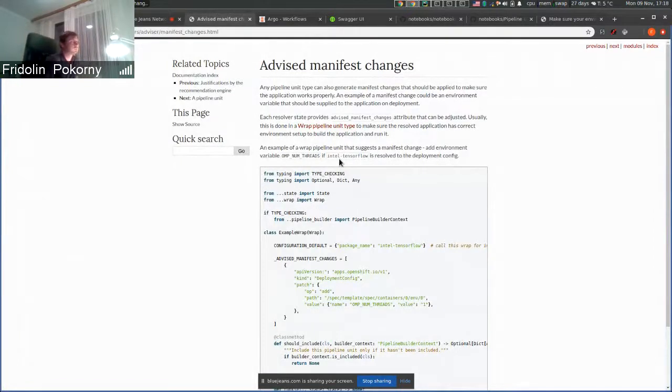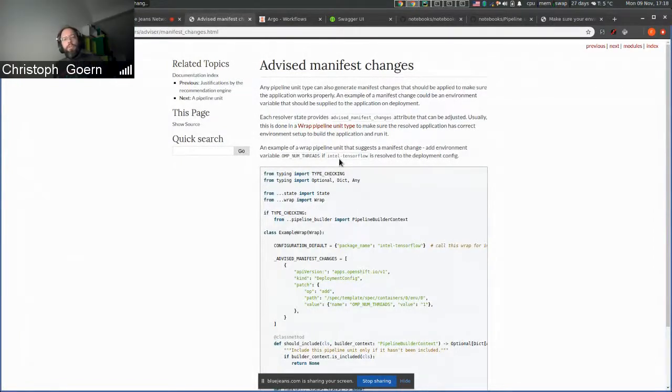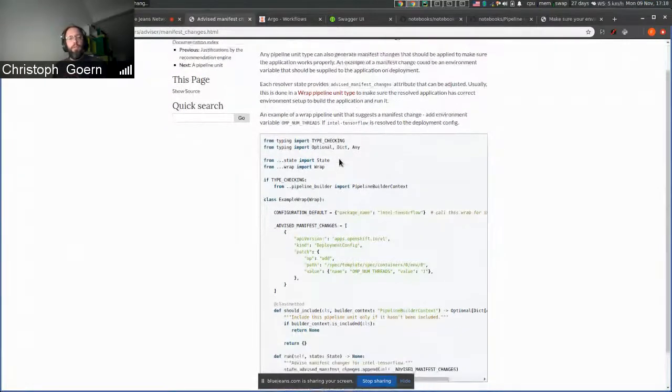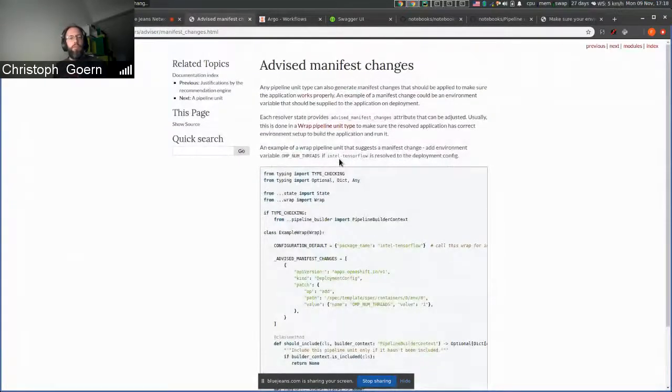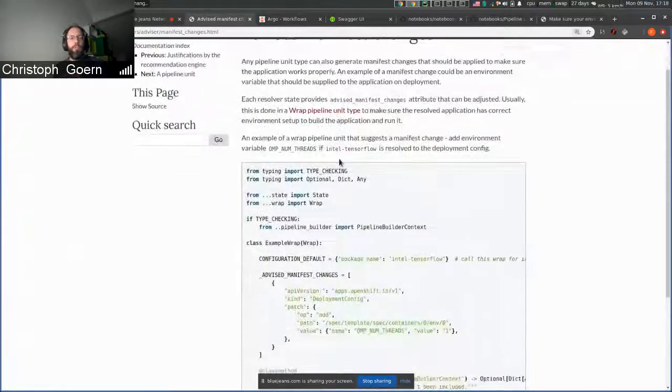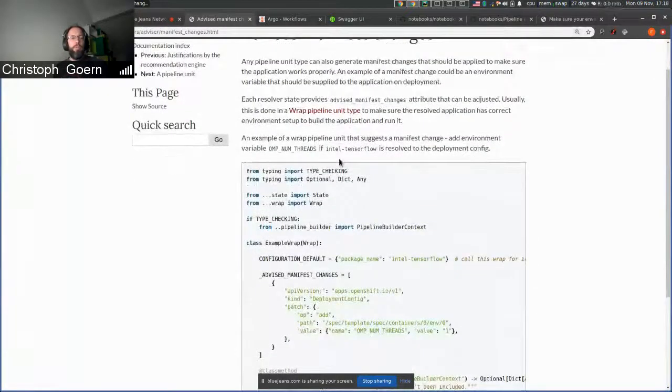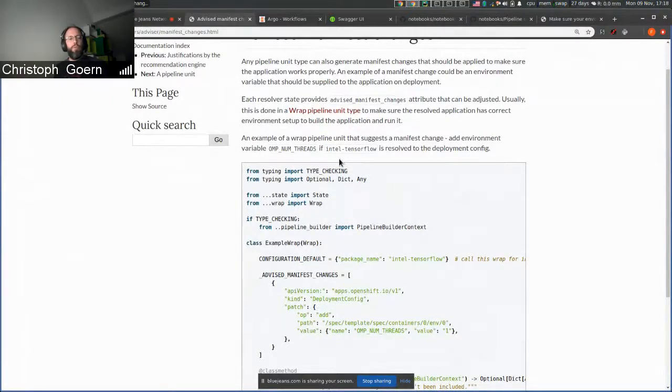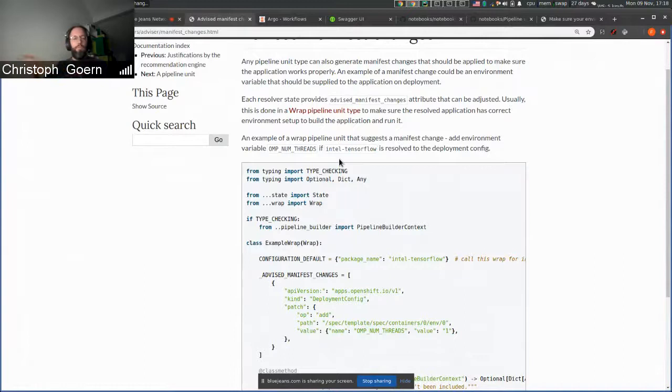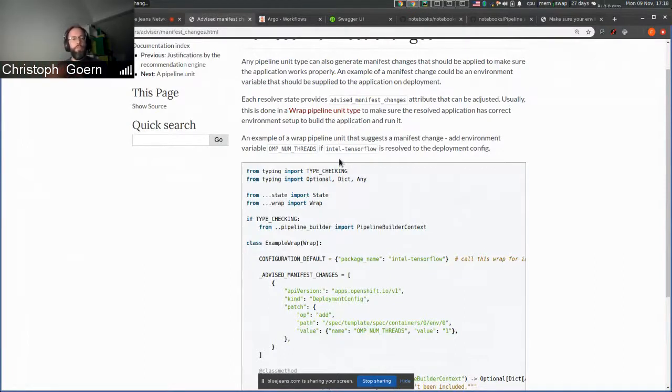No, just a short comment. Changing the manifest is something that an Argo CD pipeline or an Tecton pipeline would do to the GitOps repository, right? Advisors just spitting them out. Then we need some kind of controller who's really taking these manifest changes and execute on them.